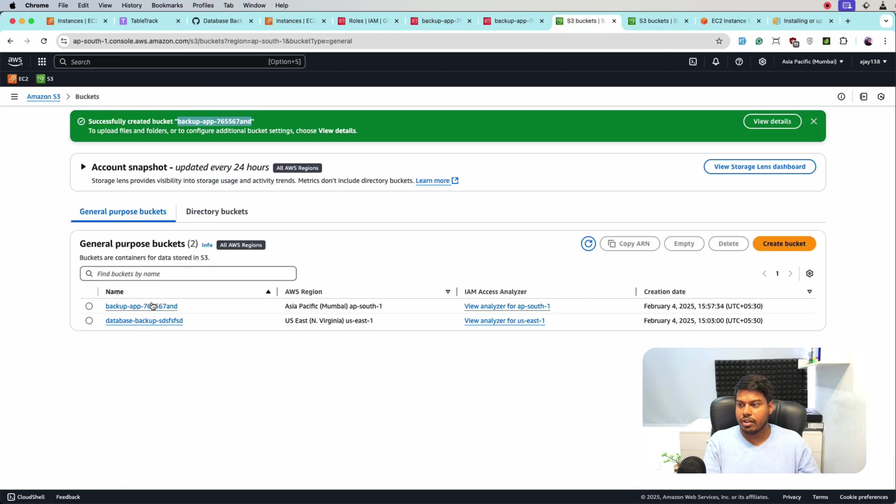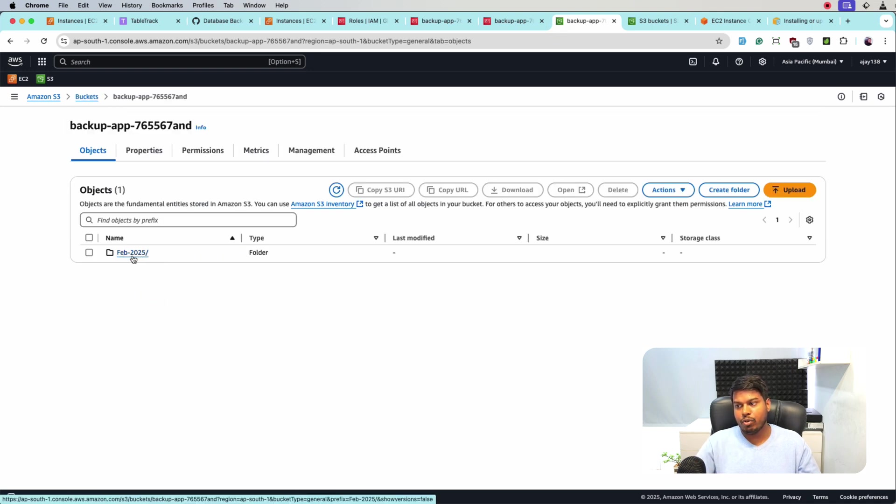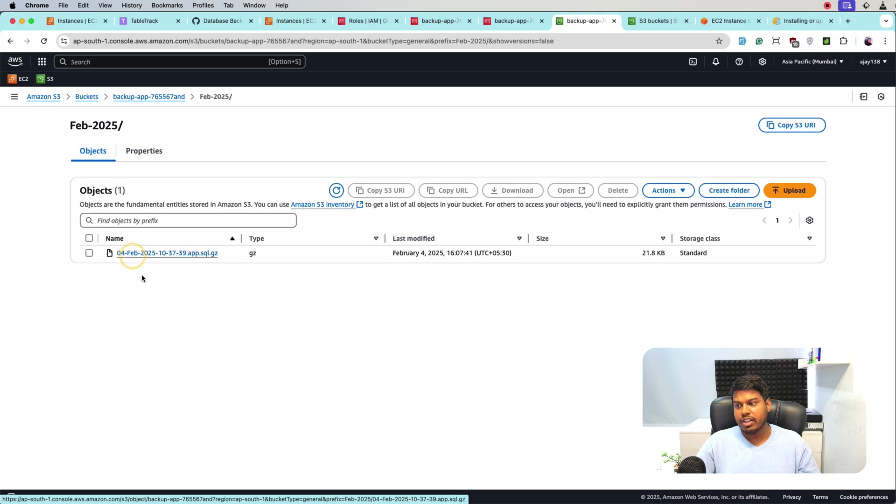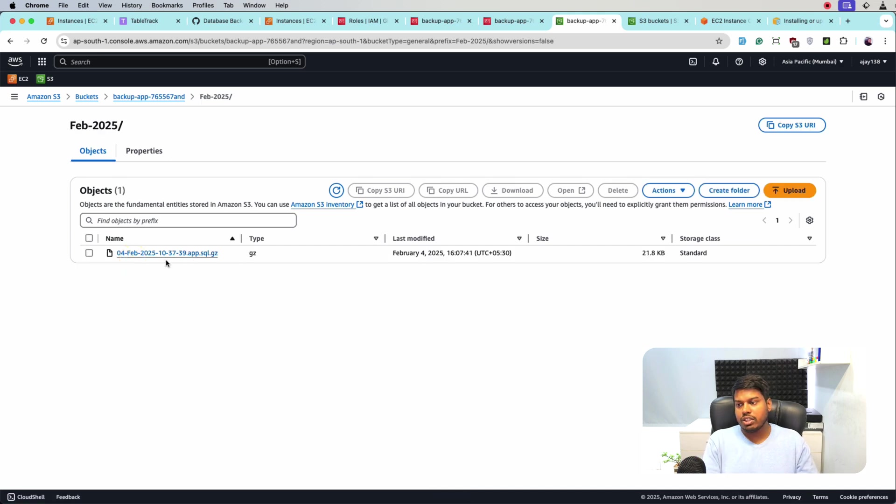So this is the backup. So here, as you can see, we have a folder named Feb 2025. And this is the backup that is created and uploaded to the S3.